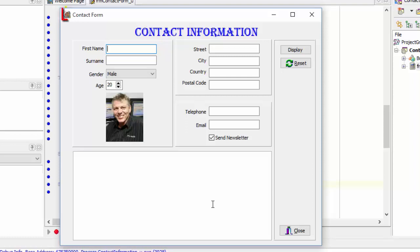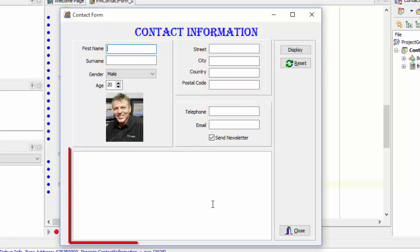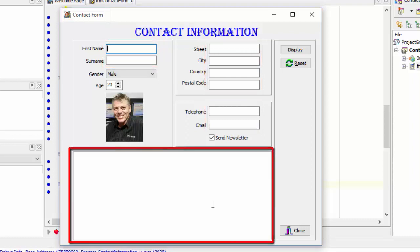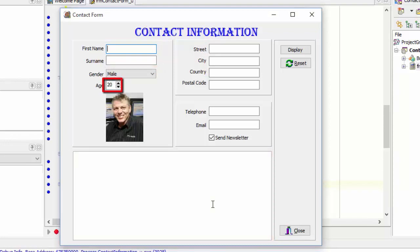The caption of the form is contact form. All the edits are blank. The reach edit here on the bottom is also empty. The default gender in the combo box is male. The default age in the spin edit is 20. And the send newsletter check box is checked by default.